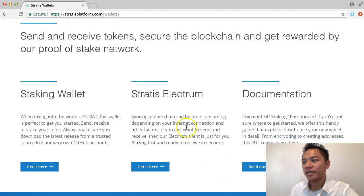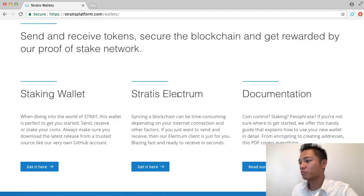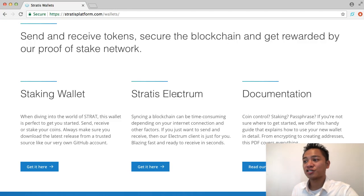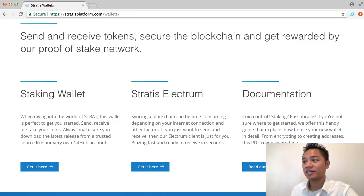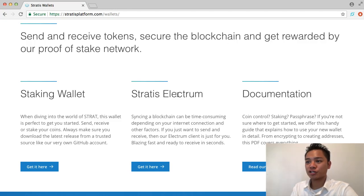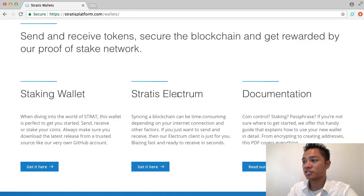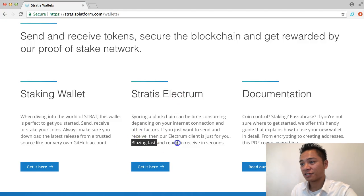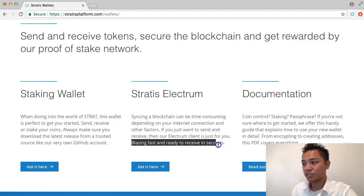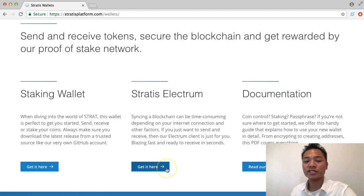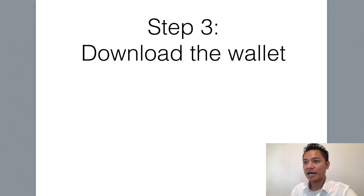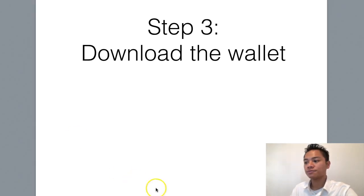So with that said, I can choose either the staking wallet or the Stratus Electrum wallet. And it's saying here that the Electrum wallet might be best because syncing with the blockchain can be time consuming. If I want to just send and receive, then it's saying that the Electrum client is just for me. If I was going to choose between the staking wallet and the Stratus Electrum, I would just choose the Electrum because it says right here, blazing fast and ready to receive in seconds. So I think that's cool. I'm going to go ahead and choose the Stratus Electrum wallet for this video. So I'm going to go ahead and do that, which is step number three, download the wallet.